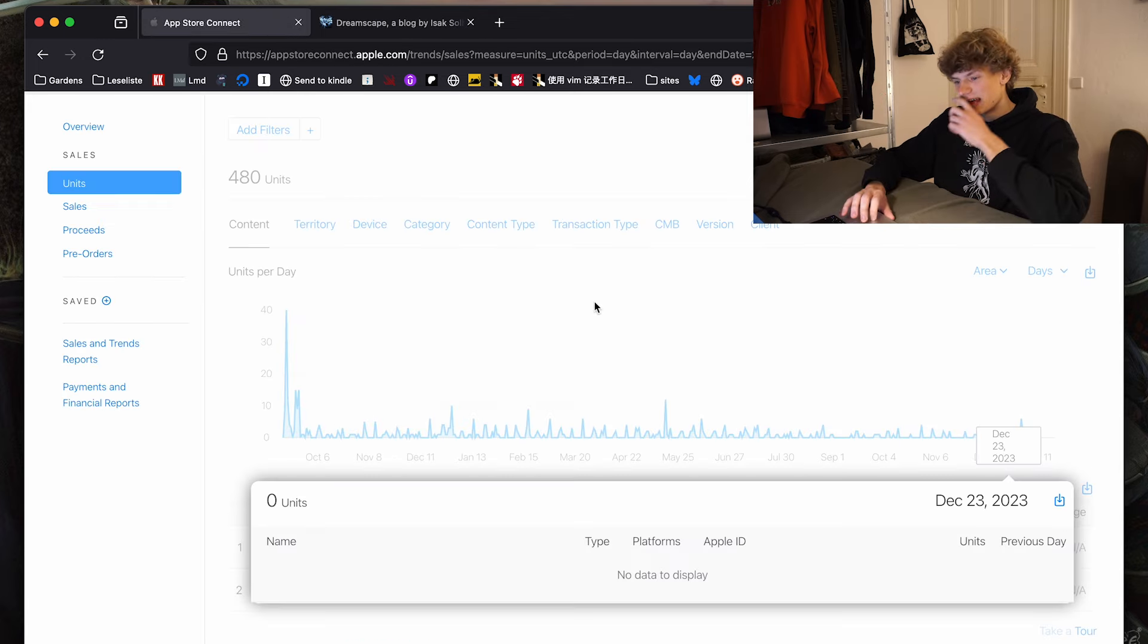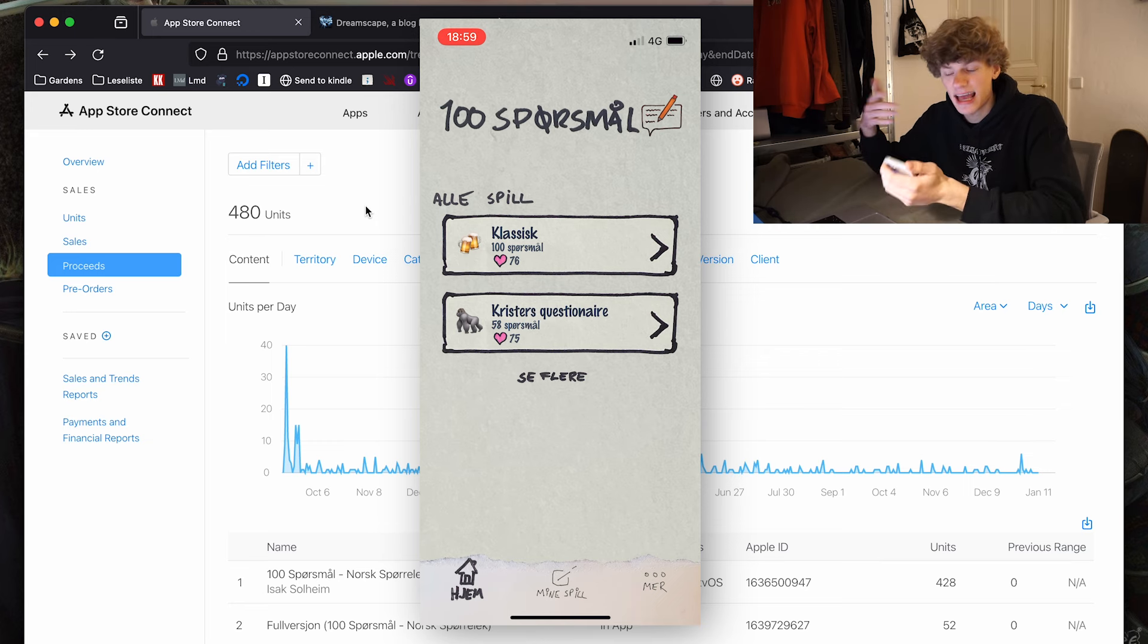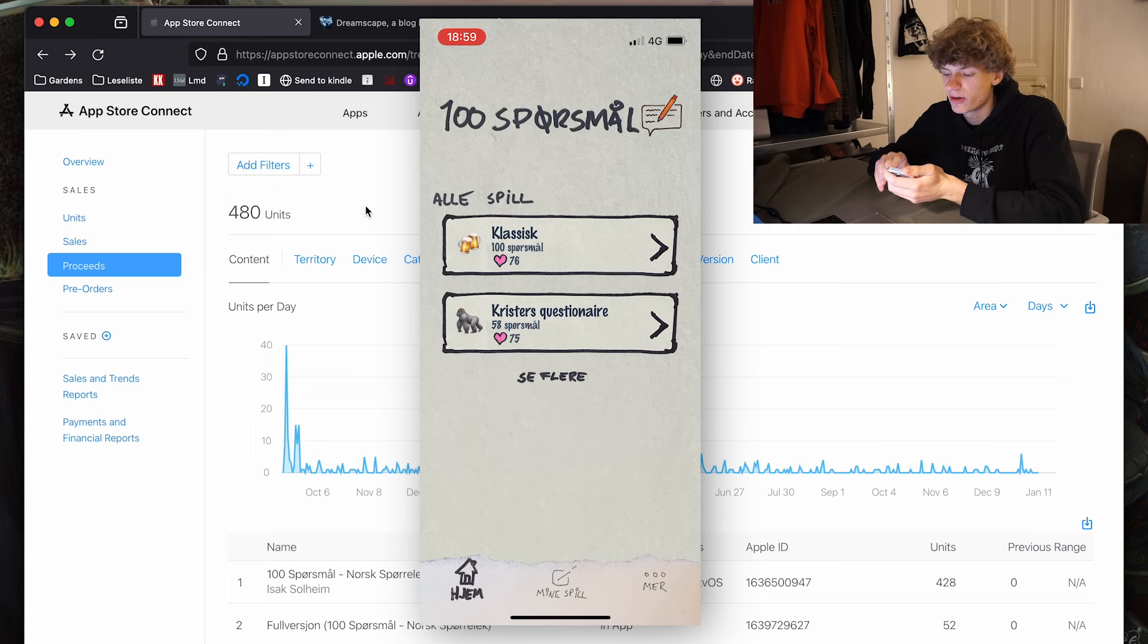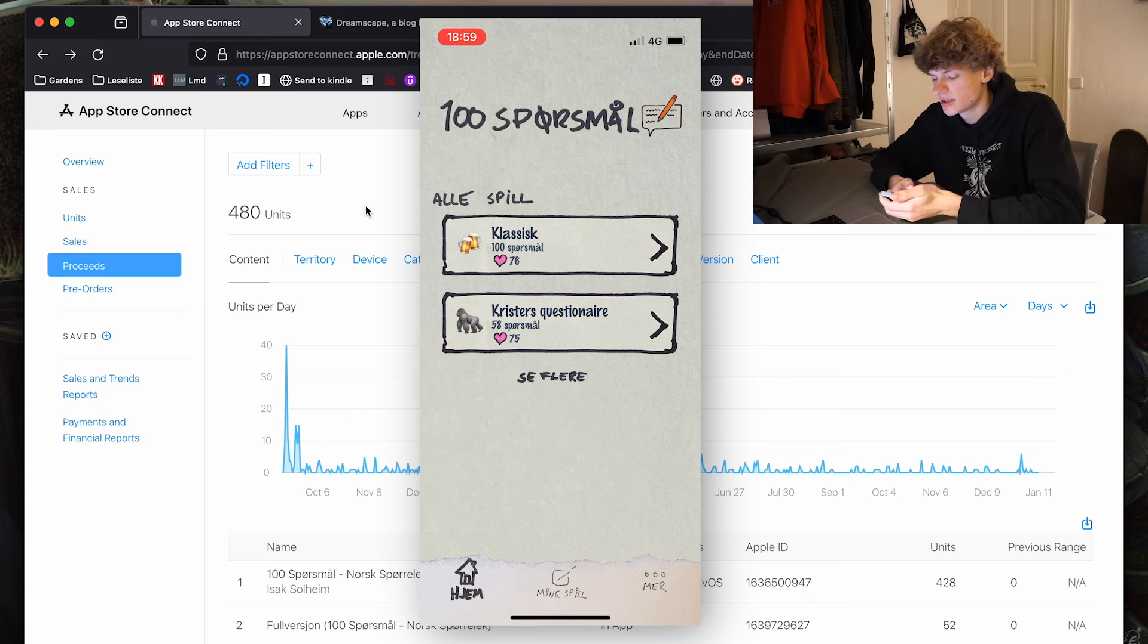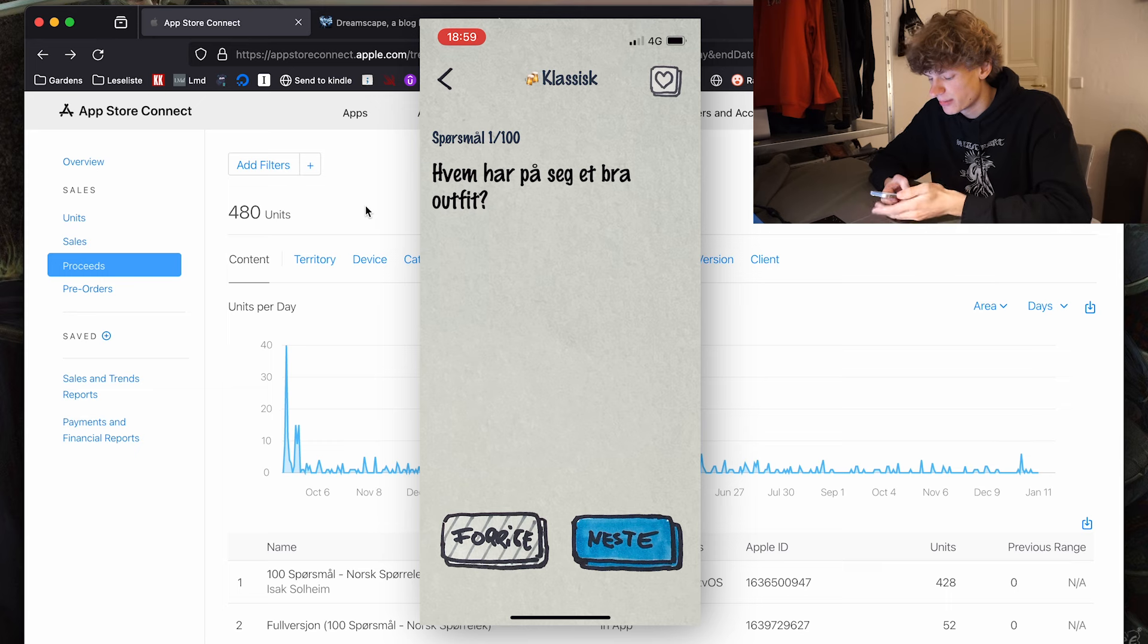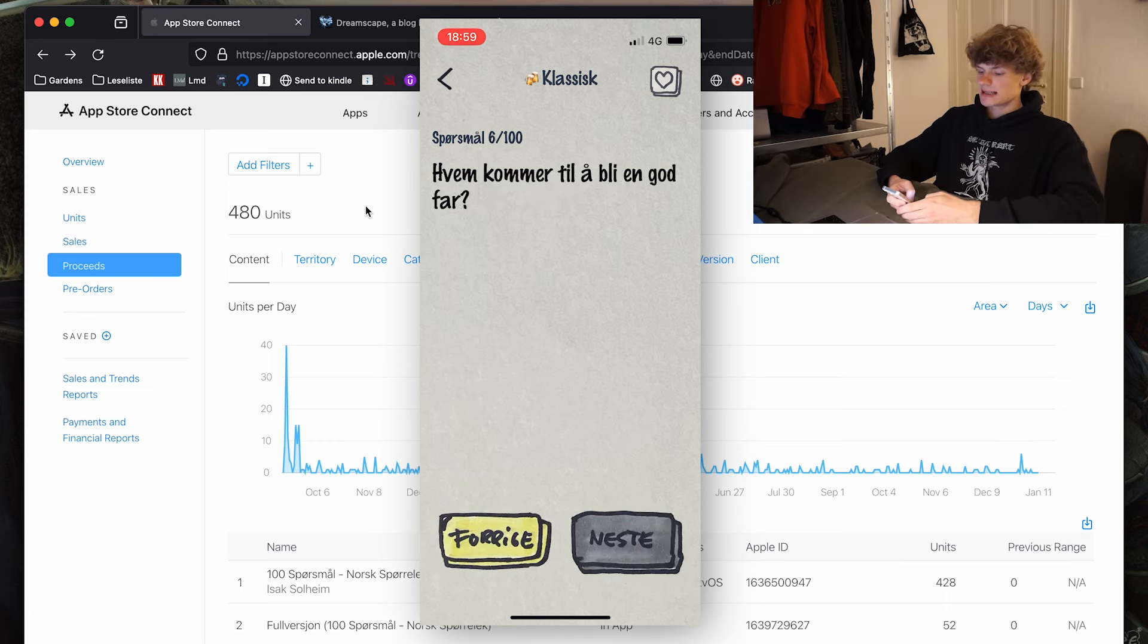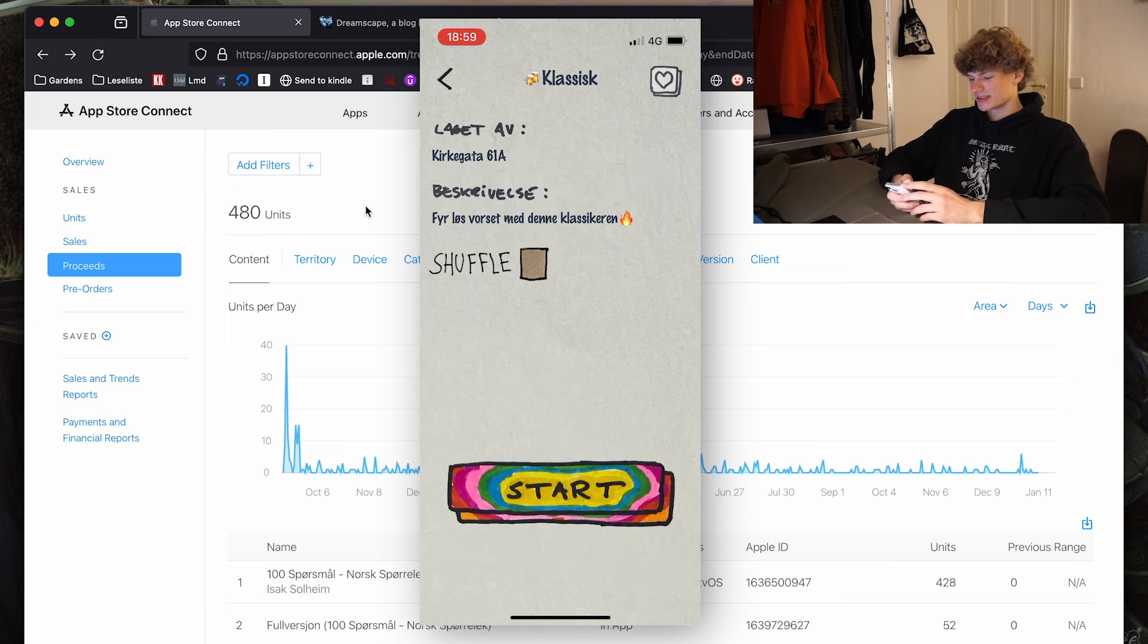Okay, now let's take a look at the actual app and see what it is and how I'm getting sales. So the app is a Norwegian drinking game app called 100 Spørsmål. Translates to 100 questions. And it's basically just a collection of questions that people play in a social setting. This is not a very original idea, but Norwegians love these types of games.